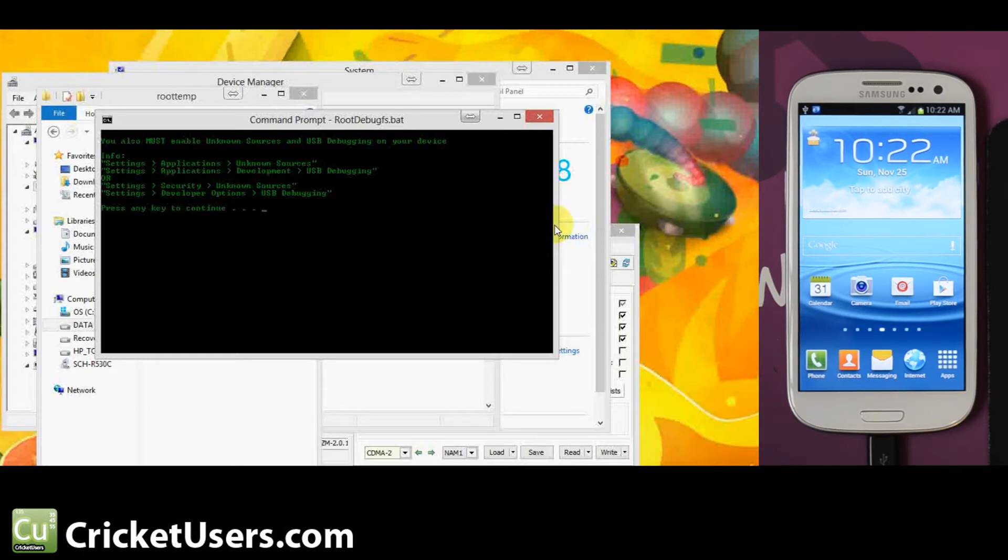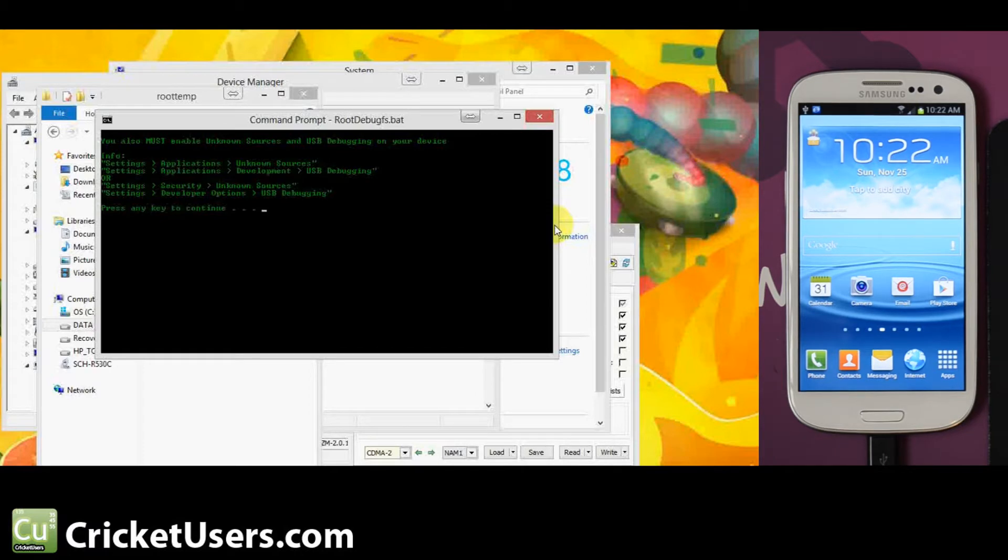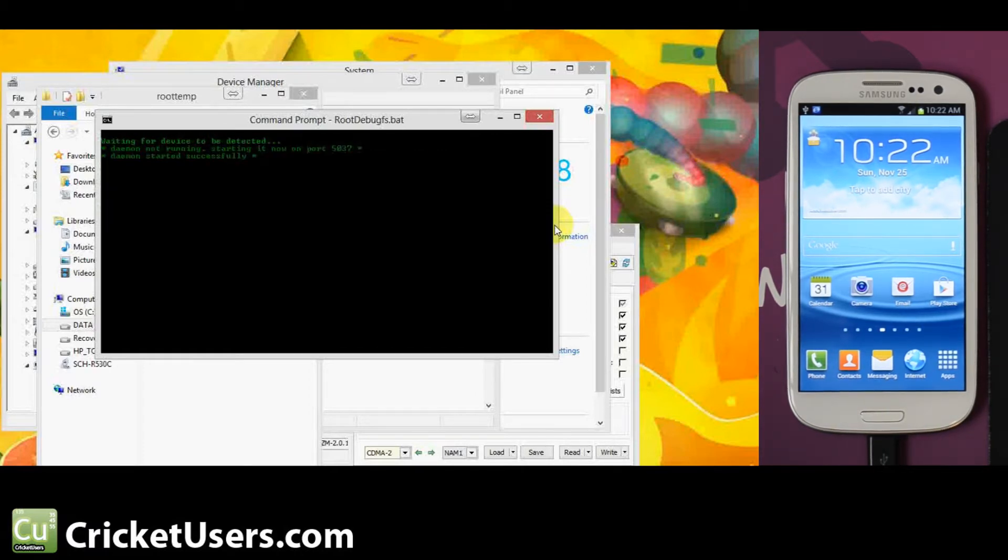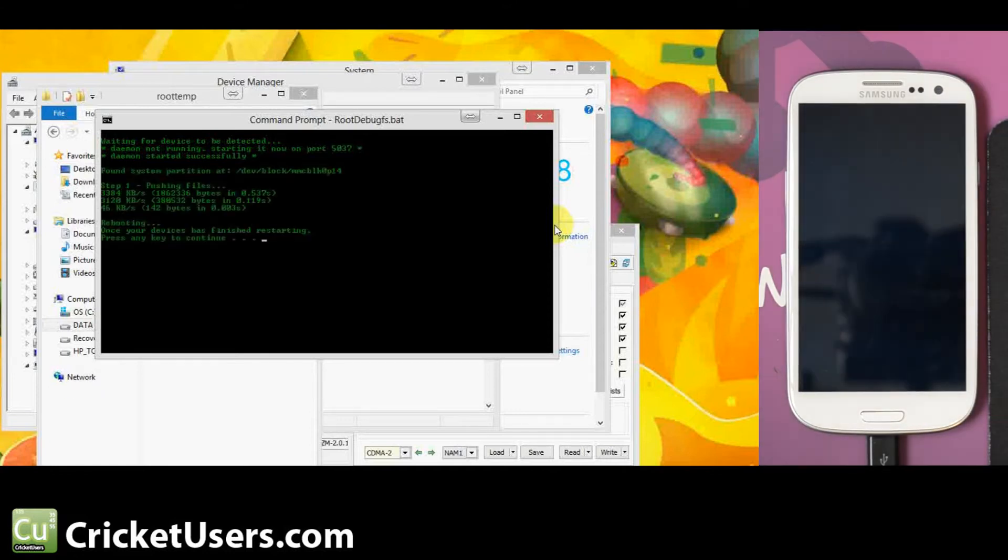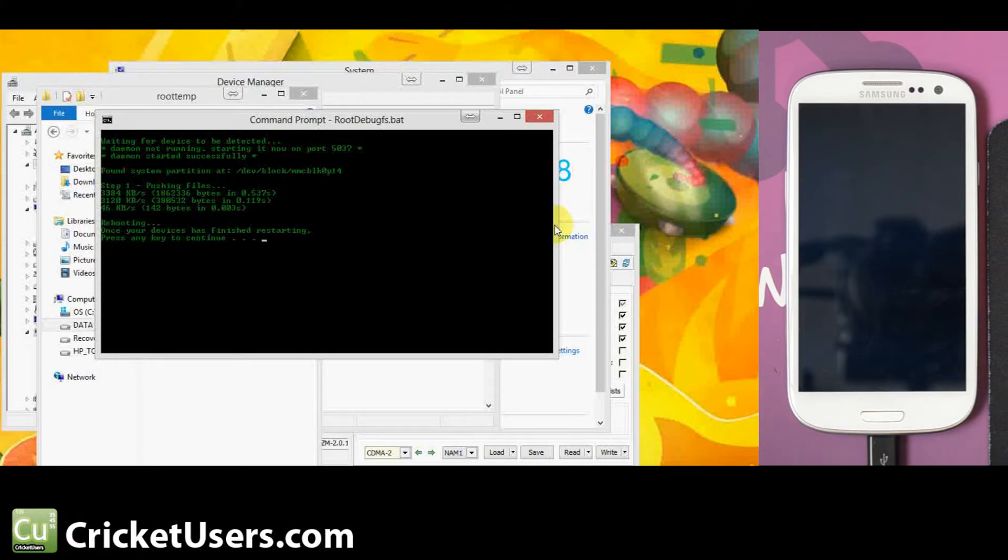It says go in and enable USB debugging, which we've done. And you must enable unknown sources. So waiting for the device to be detected. Push some files over. It says once the device has finished restarting, go ahead and press any key to continue.